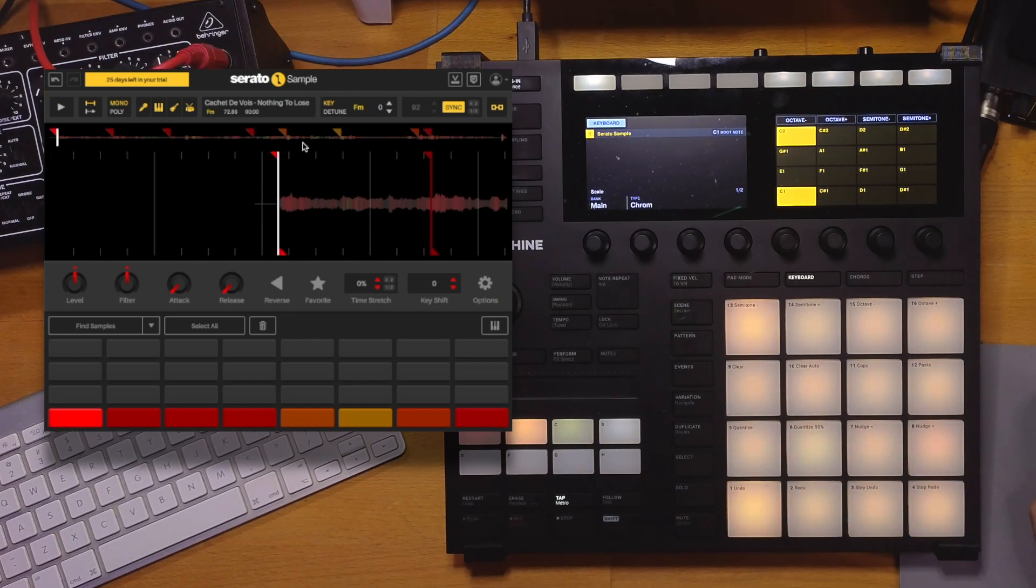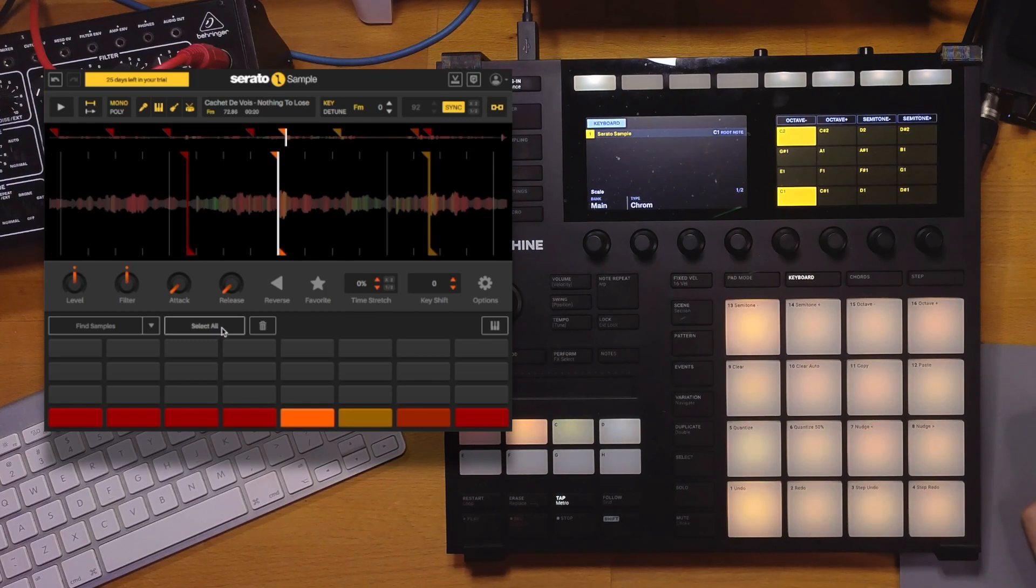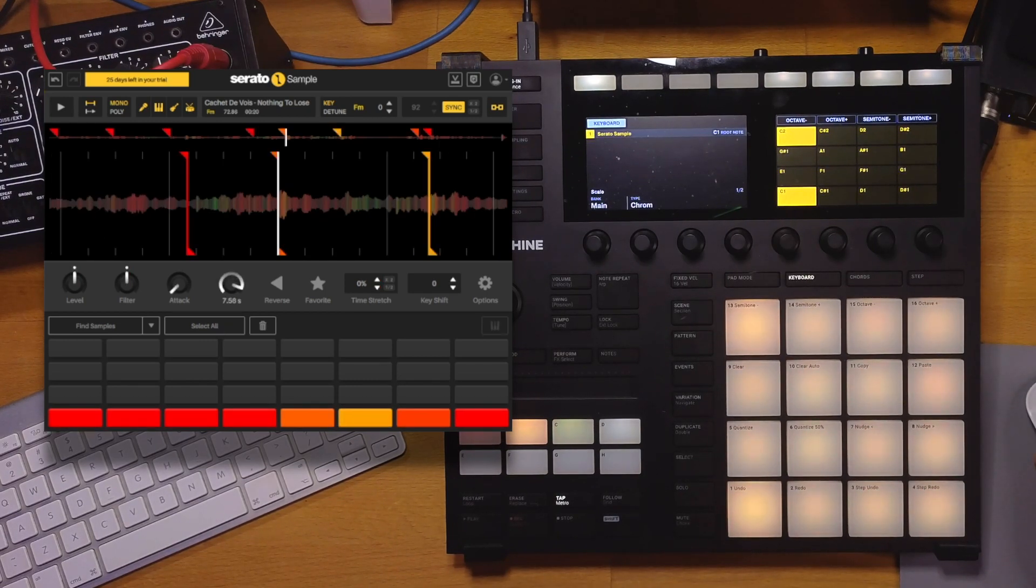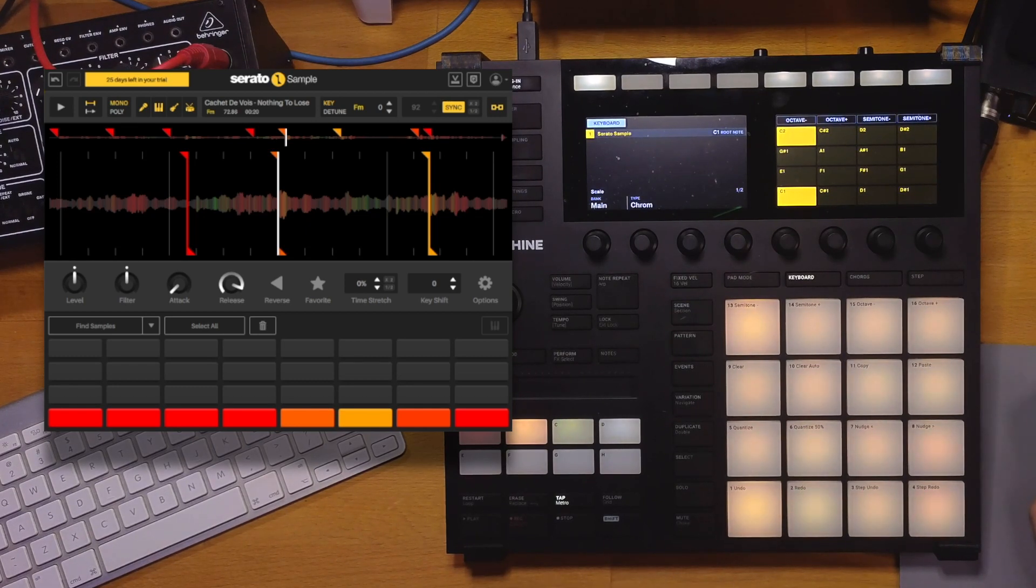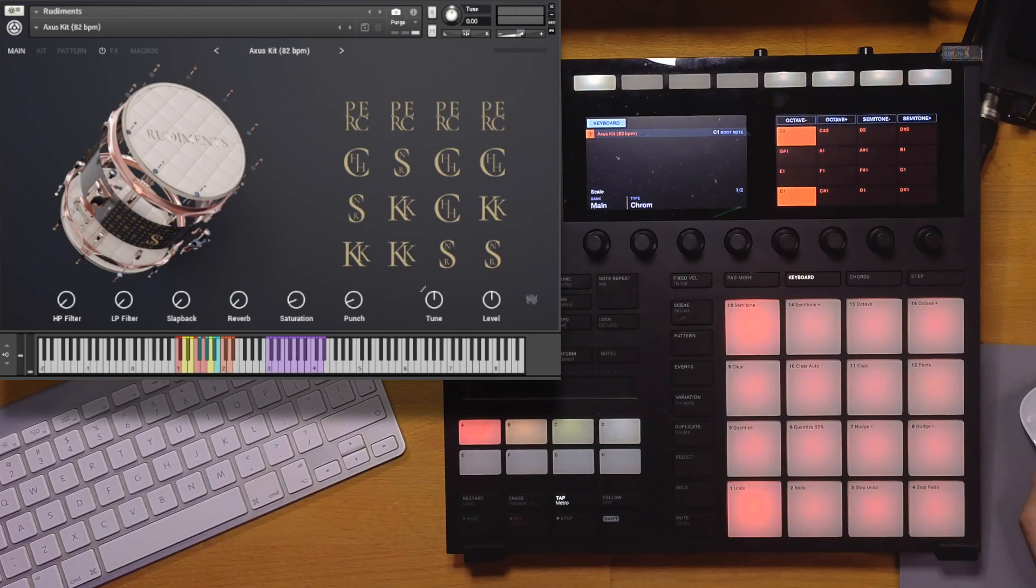So do we even need to use the stem separation feature on this one? I think it's cool as it is. So I'm going to select all, bump up the release so it plays the slices all the way through, and I don't need to hold down the pads. Let's first record some drums.